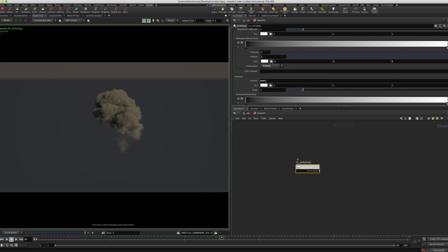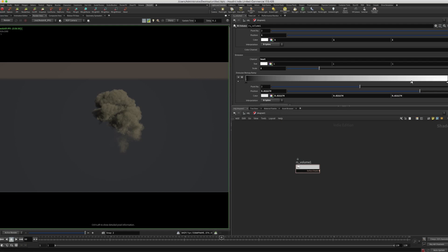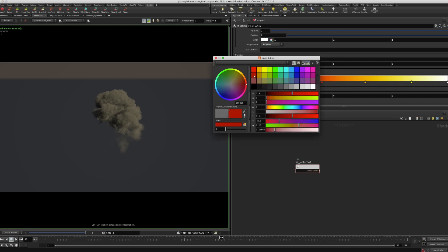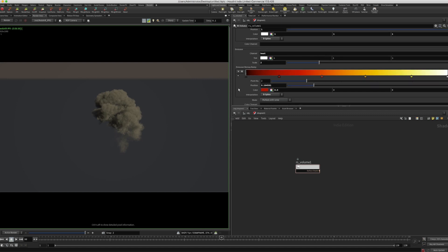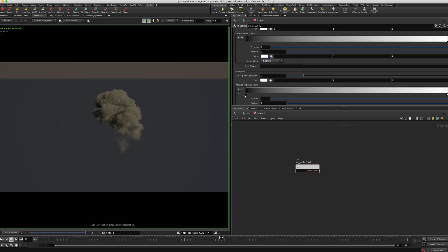For emission, I'm going to enter the channel as Heat. Change the scale to 2. For the emission remap ramp, I want to change this to B-Spline. I'm going to create four points. The second point would be yellow, third point would be orange, the fourth point would be bright red, and the fifth point would be dark red. And then multiply with ramp — I'm going to type in temperature. You don't need to do this, but anyway you can.